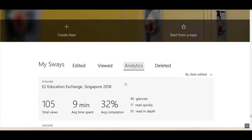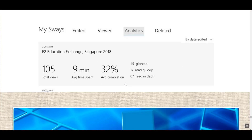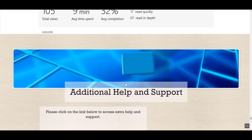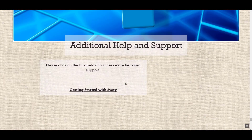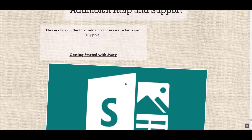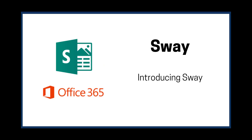Analytics is again very useful for school newsletters. There are plenty of places to go for additional help and support.